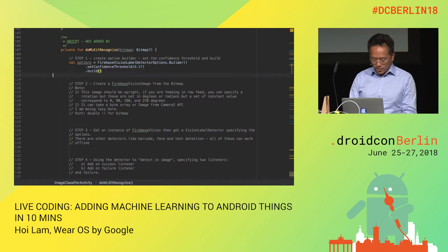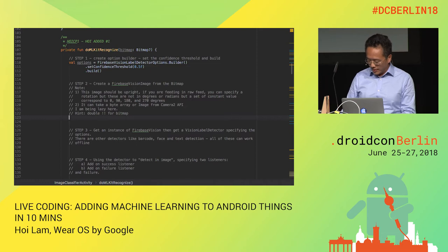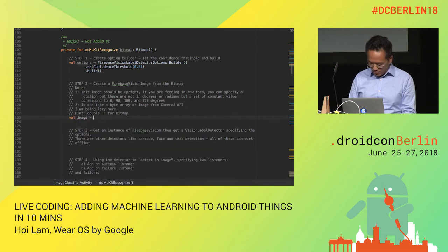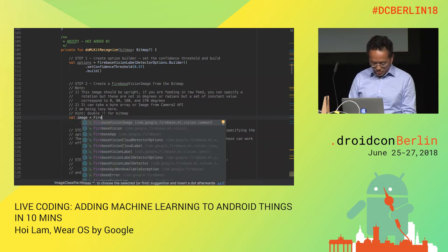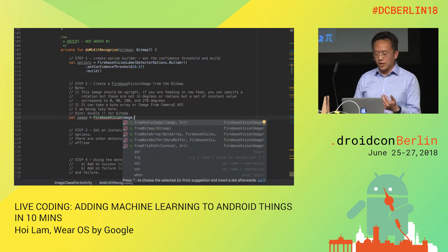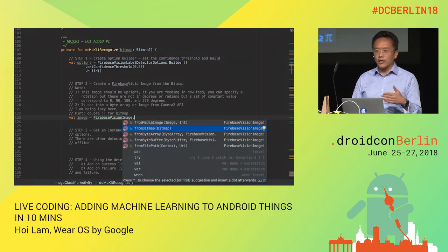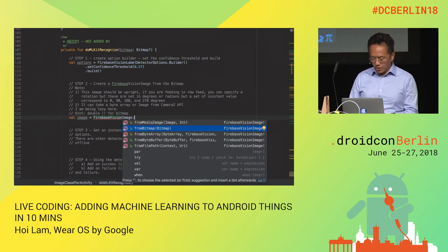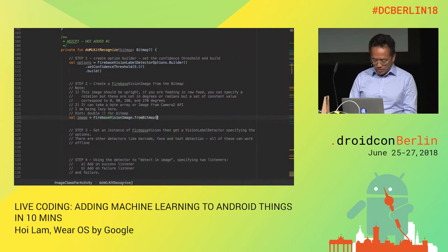Next, we need to turn the image — the bitmap — into a format that Firebase understands: FirebaseVisionImage.fromBitmap. You can see there are different options; you can also feed in a camera image or a byte array. One thing to note: this API assumes your image is upright, and you have the option to rotate it by 90-degree increments using constant values specified within the API.